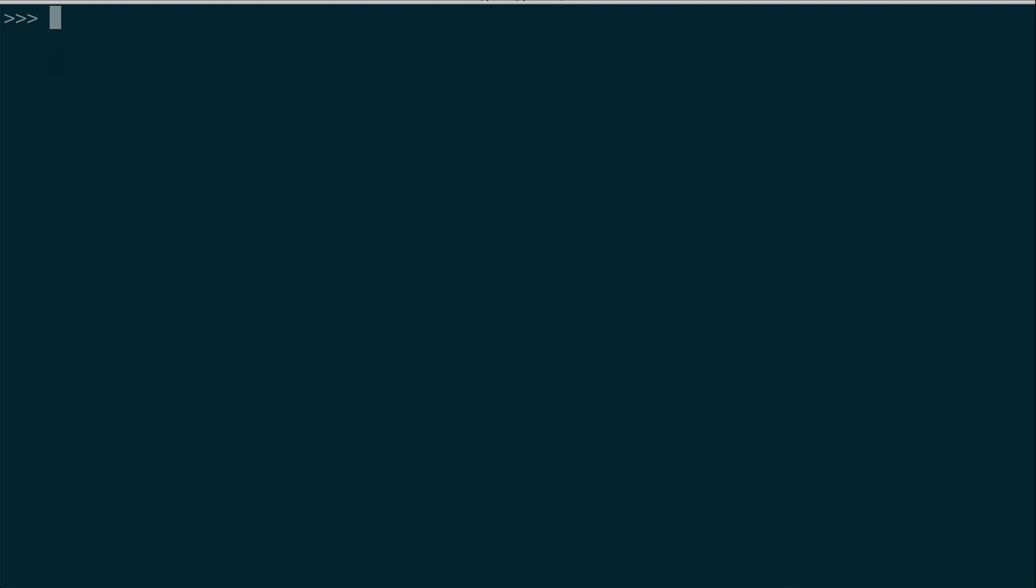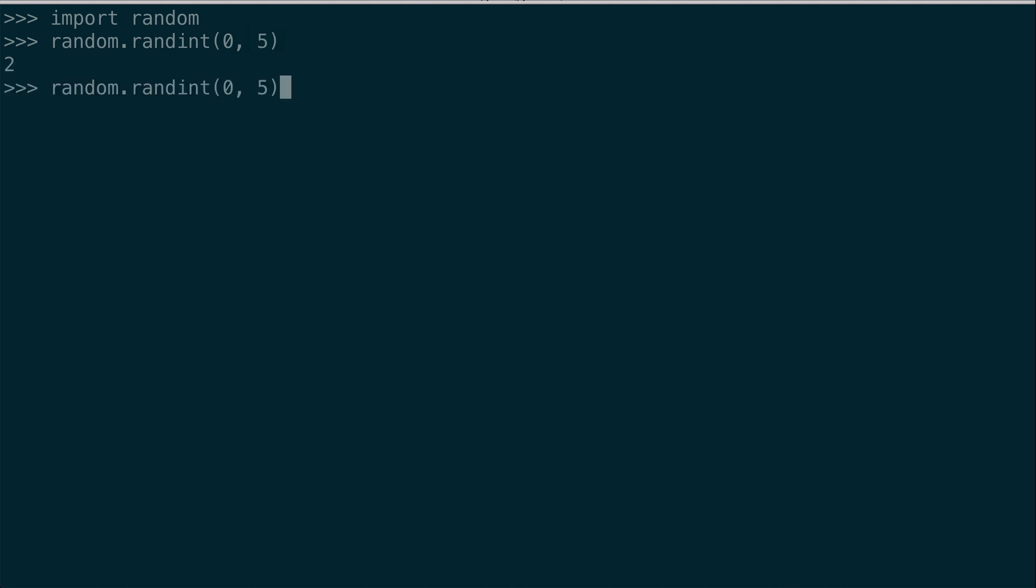You can also import modules from Python in the REPL. For example, the random module from the Python standard library. Now we have access to random. So I can use a method like random integer, say zero to five. And now I have access to the random module until I exit the interpreter.